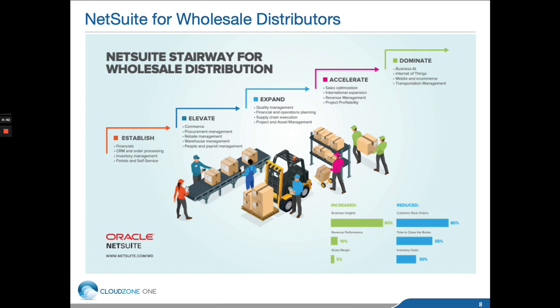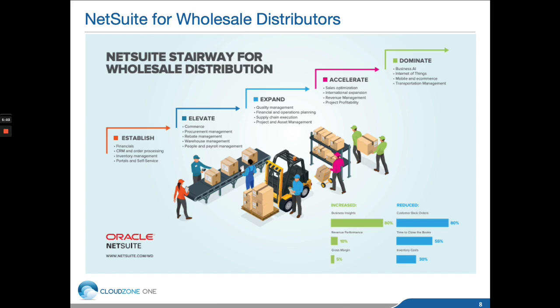The wholesale distribution solution footprint can extend as your business evolves. You could start with financials, CRM, order management, and basic inventory, and then as your business requirements change, add additional areas such as advanced procurement or warehouse management, advanced financials, through to comprehensive business intelligence.